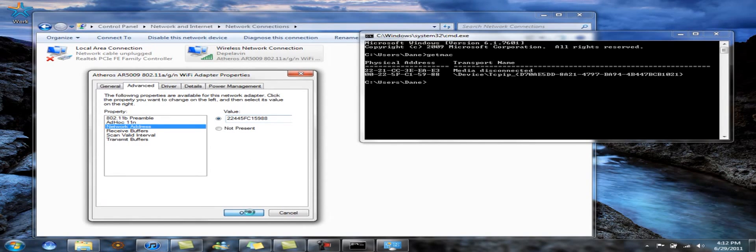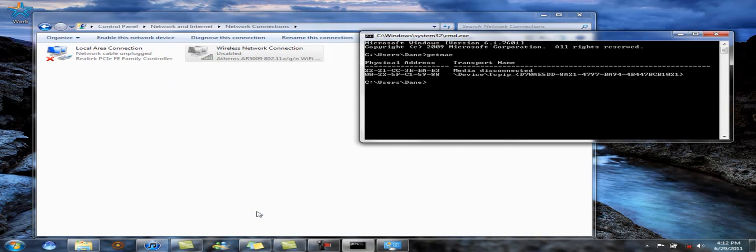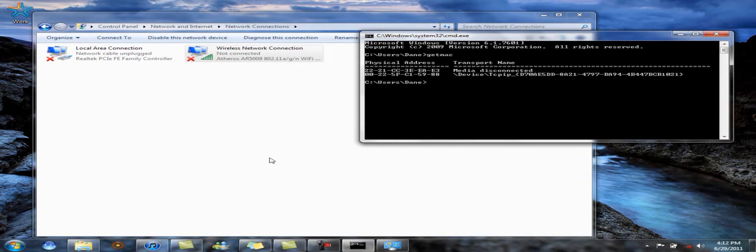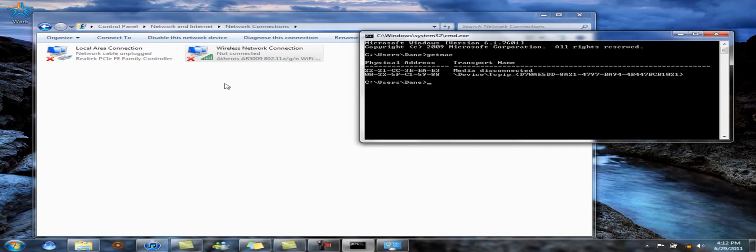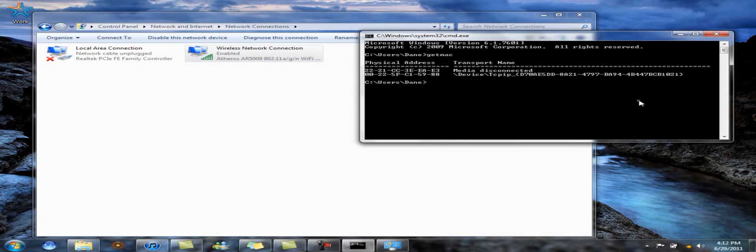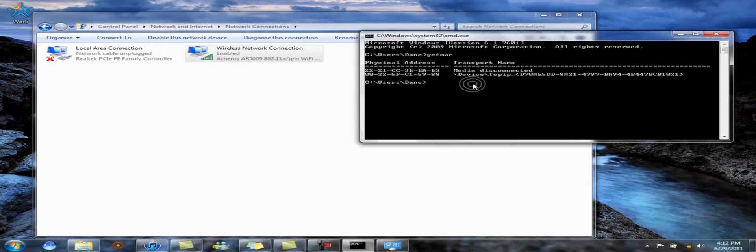So now you can click OK. Wait for your adapter to reset. There it reset, and then type in getmac.